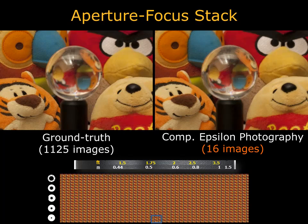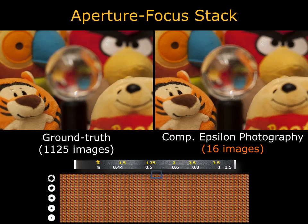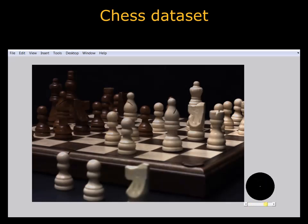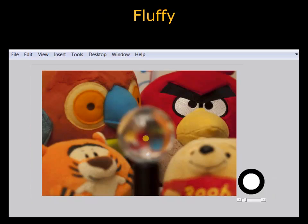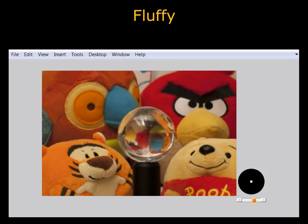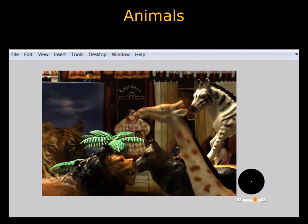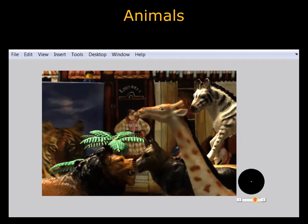An interactive GUI allows for exploration of the reconstructed Epsilon photography stack for different scenes. Again, only 16 input images of each scene were used. Finally, we conducted a subjective evaluation to assess our algorithm's performance. Over two-thirds of respondents either couldn't tell the difference between ground truth and reconstruction, or actually preferred the reconstructed images.